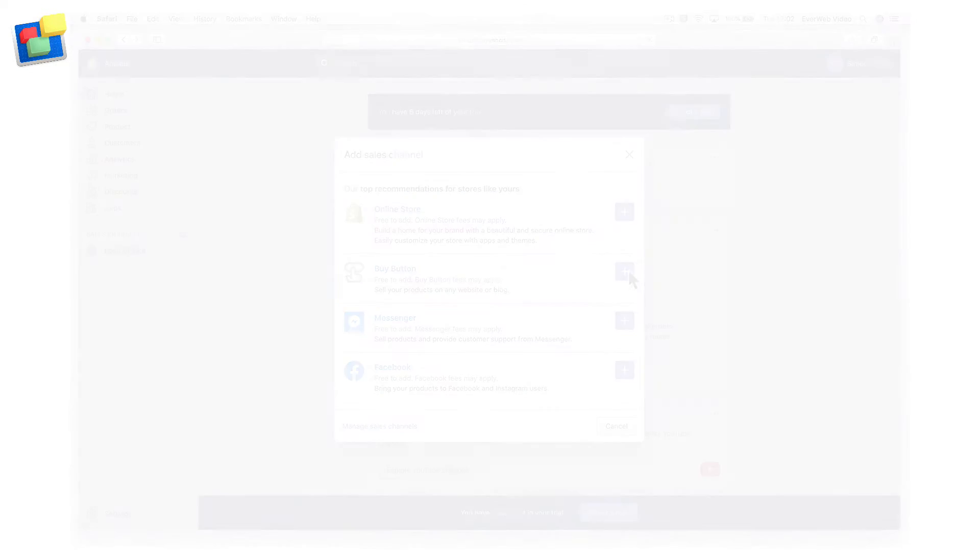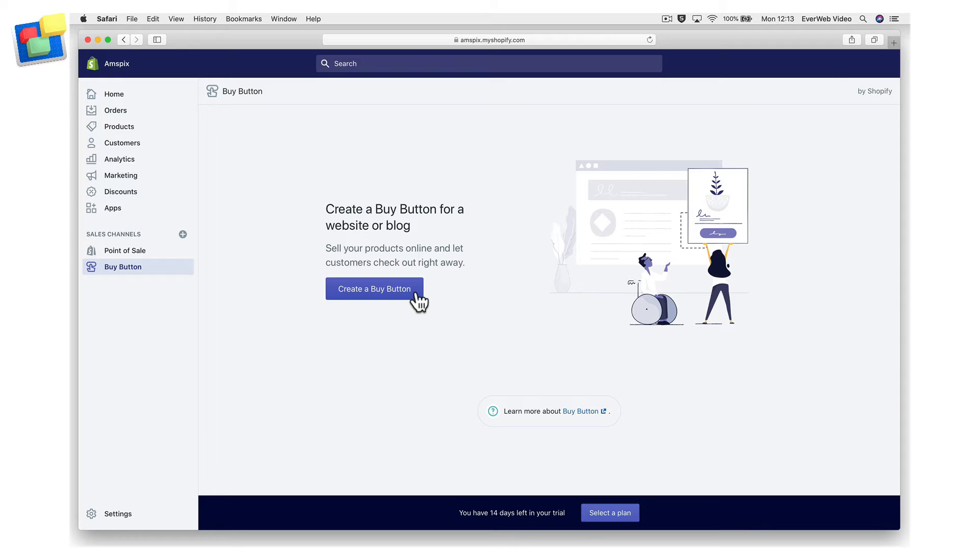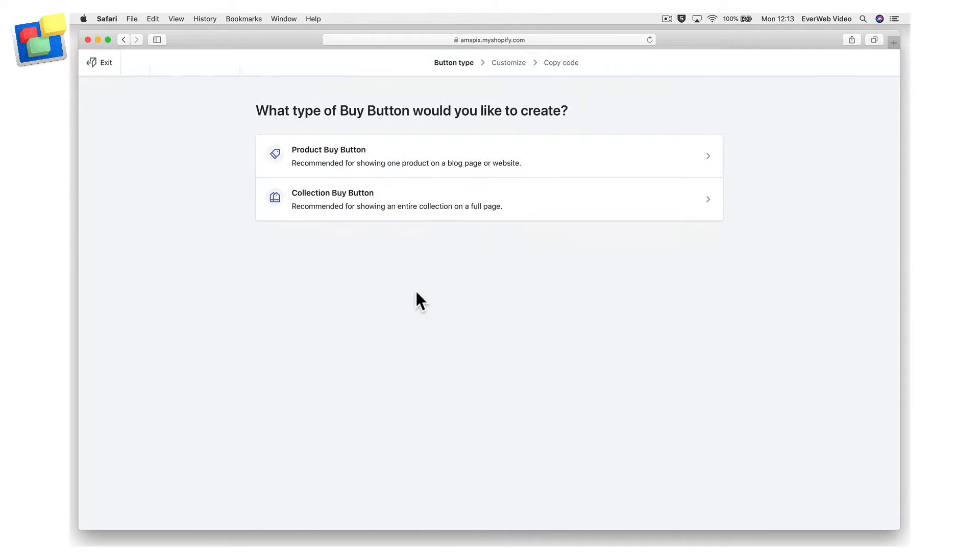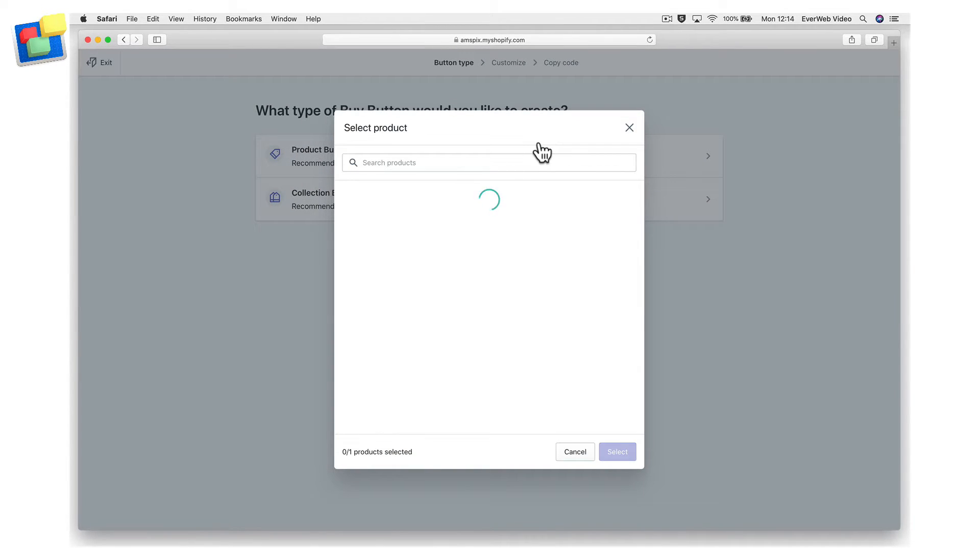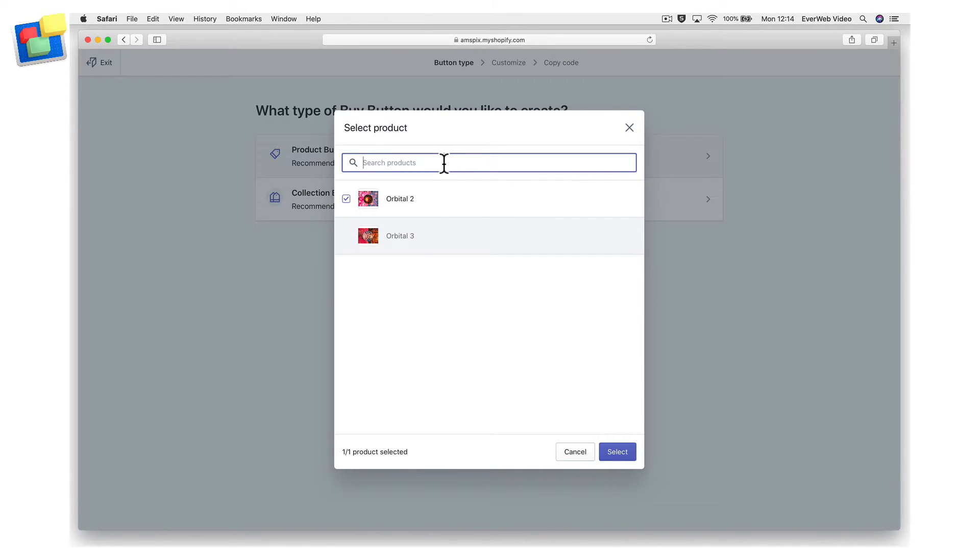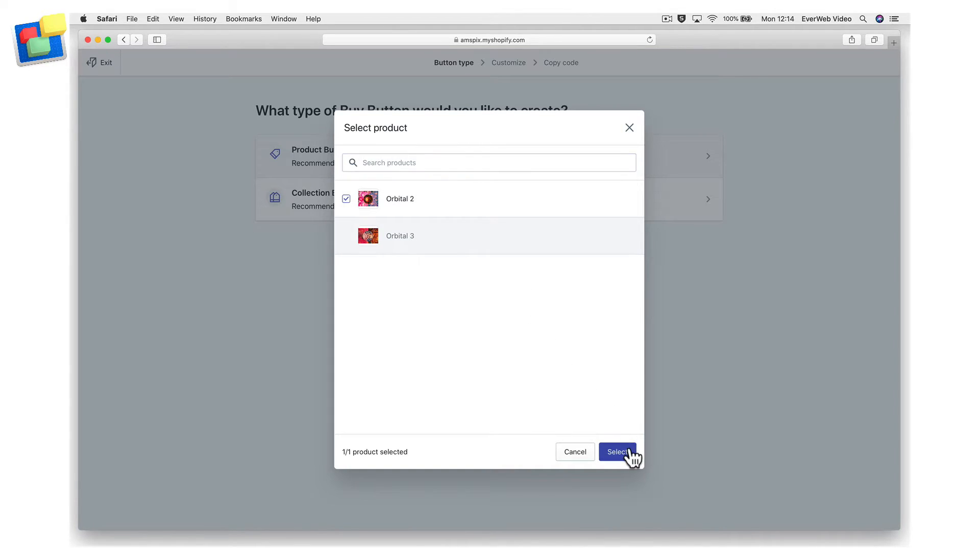To create a button for one product, select product button. Choose the product you want from your catalog. You can also use the search function to find the product you want if you have many products in your catalog. Click to select the product.